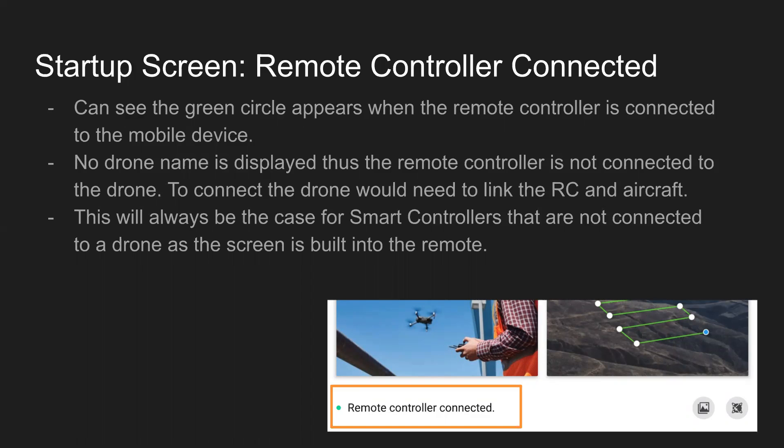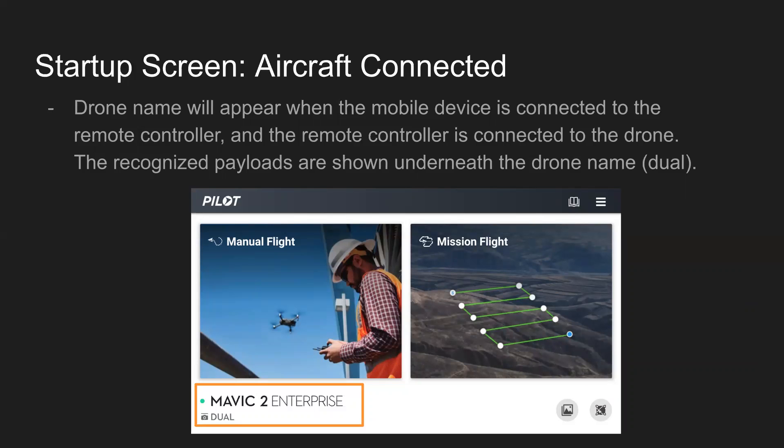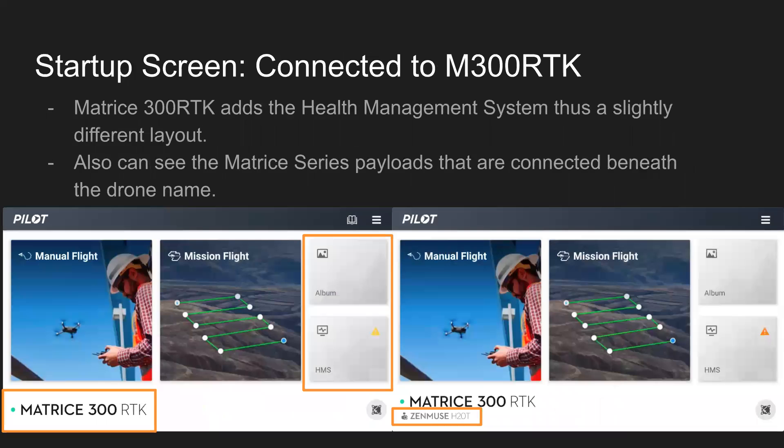And once you do that, you'll reach kind of step three here. You've got the green dot. Remote controller is connected to the mobile device, and then you also have the drone name there showing it's connected. You also see any payloads that are connected to the drone. So in this case, it's a Mavic 2 Enterprise. So the dual is the technical payload on the drone, even though you can't really swap that in and out.